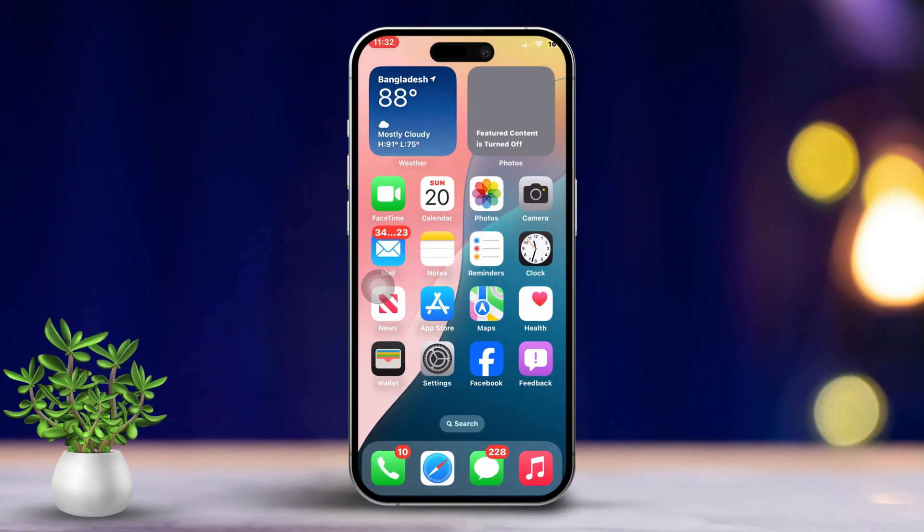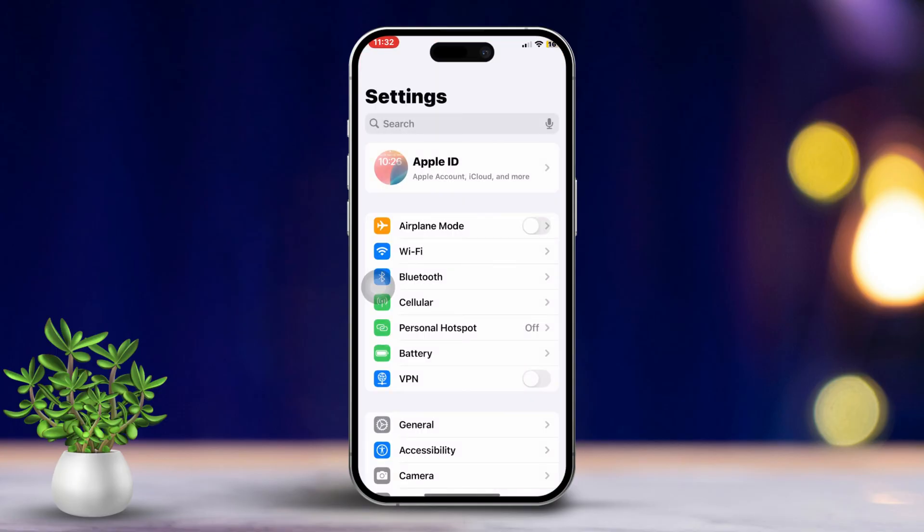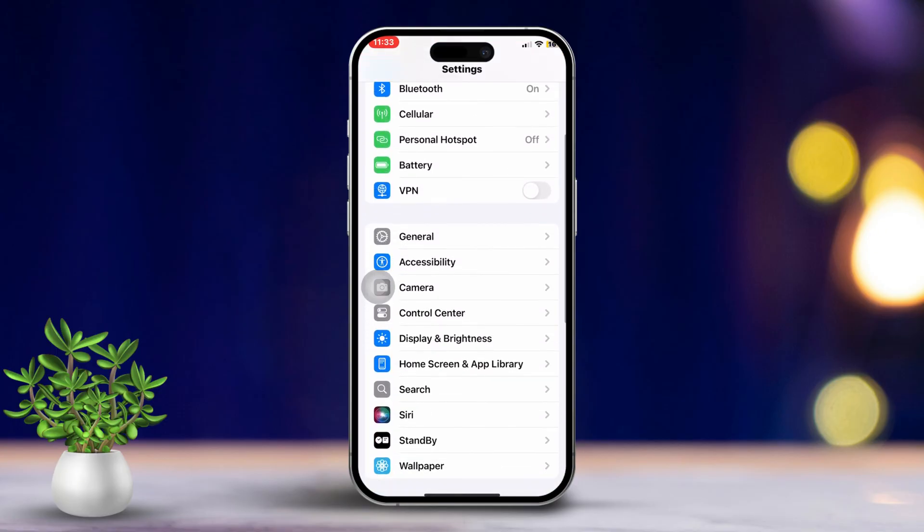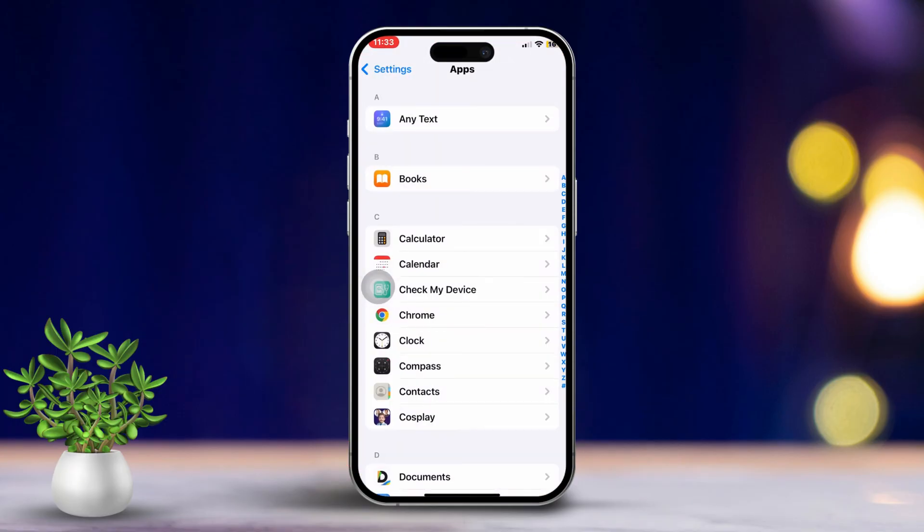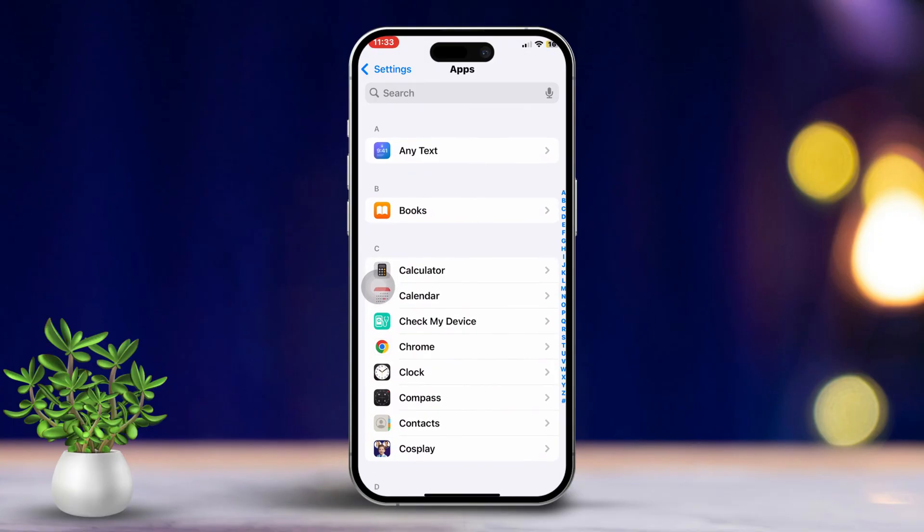Solution 1: Set Google as your search engine. First, open the Settings app on your iPhone. Then scroll down until you see Apps. Now, tap on Apps.